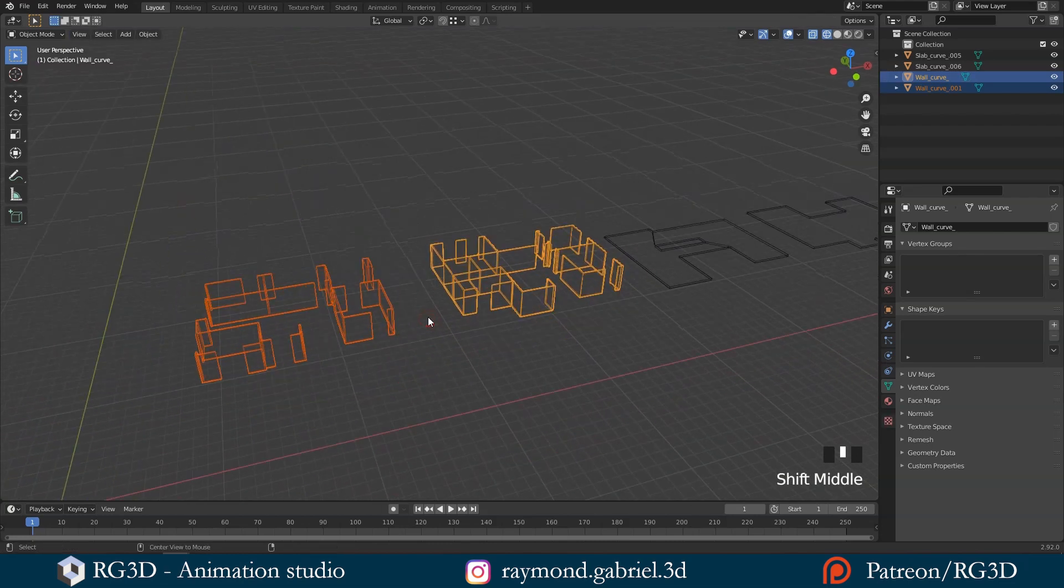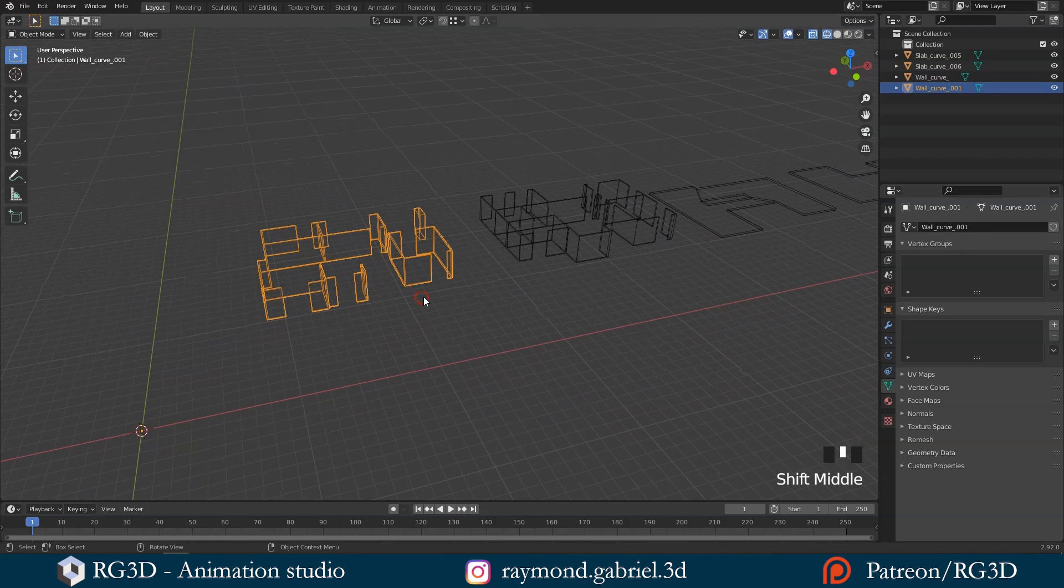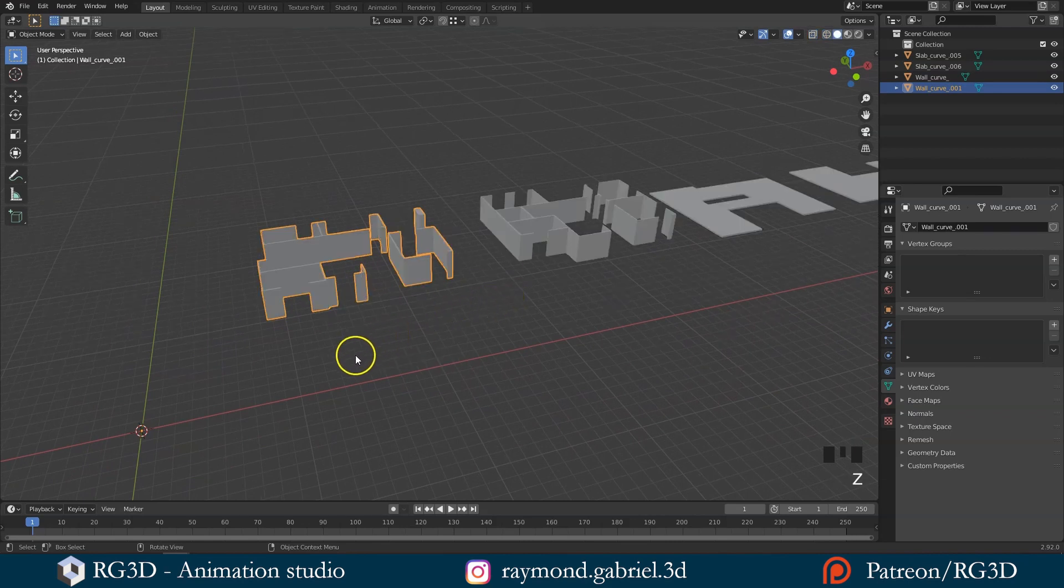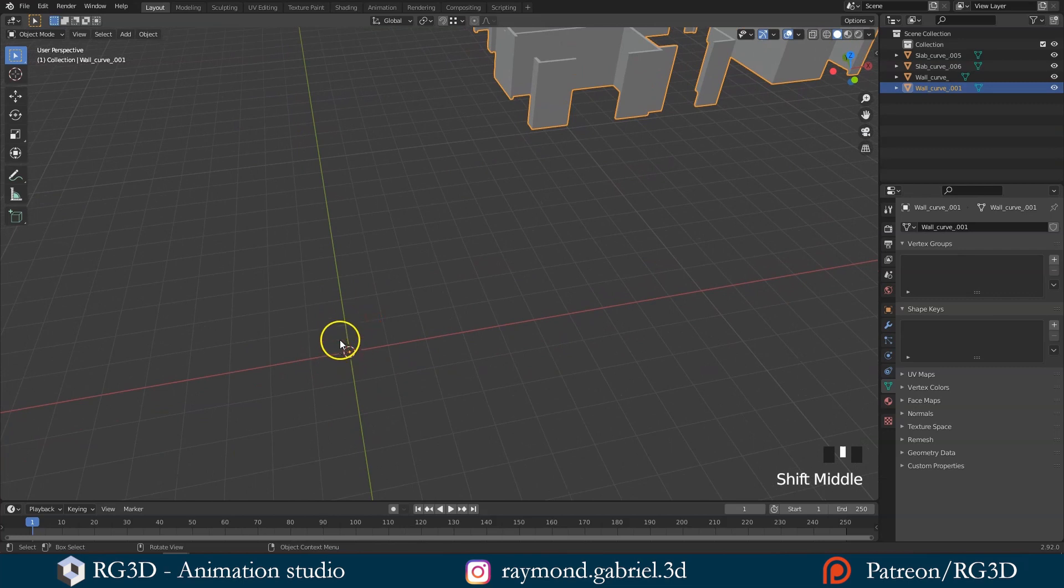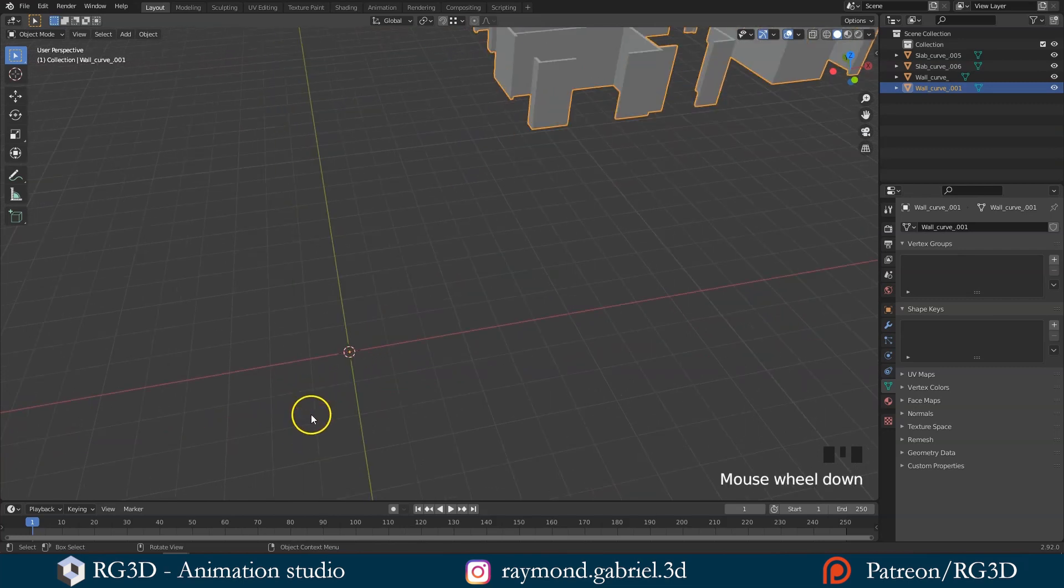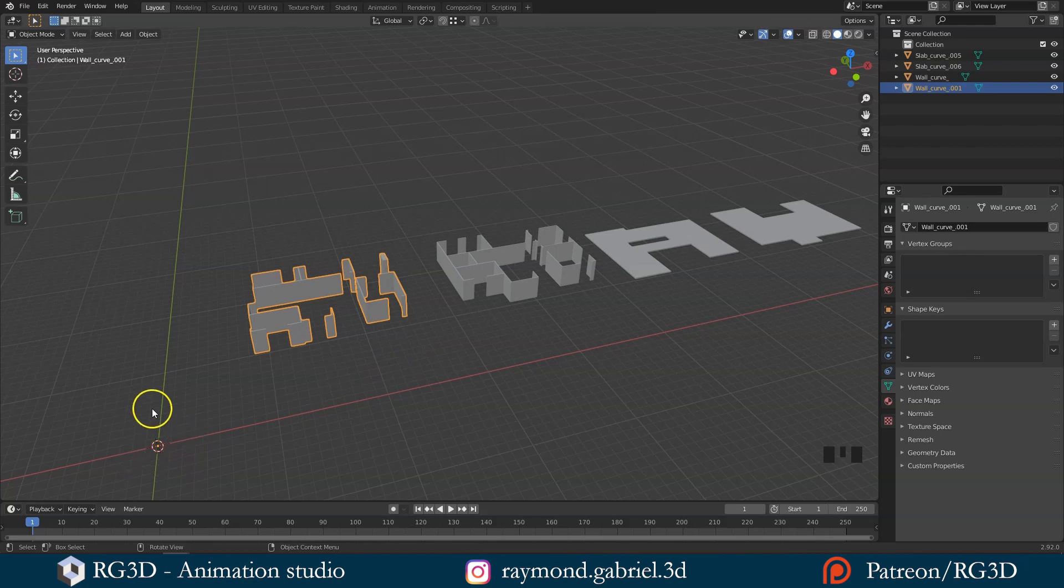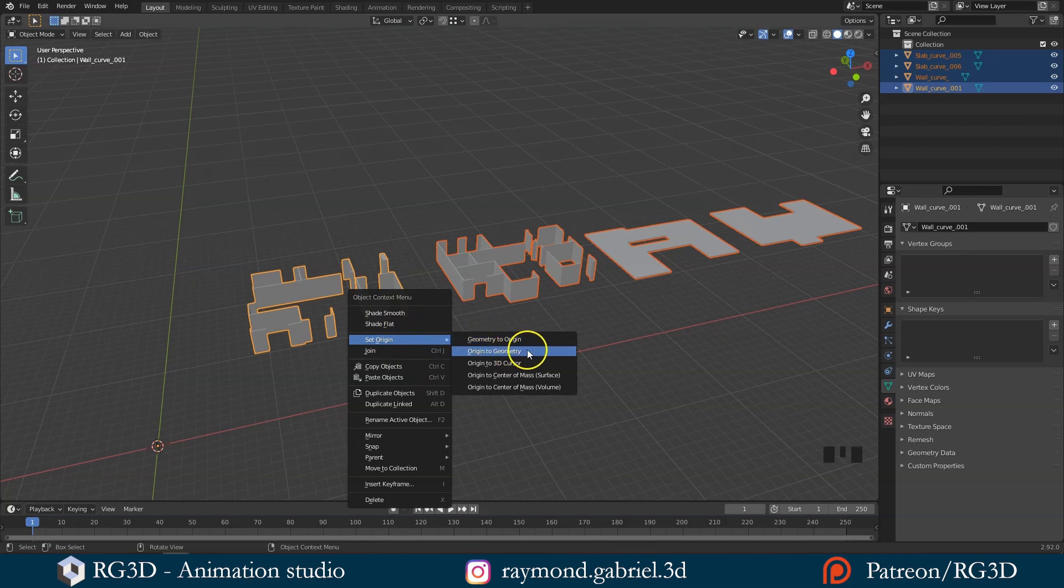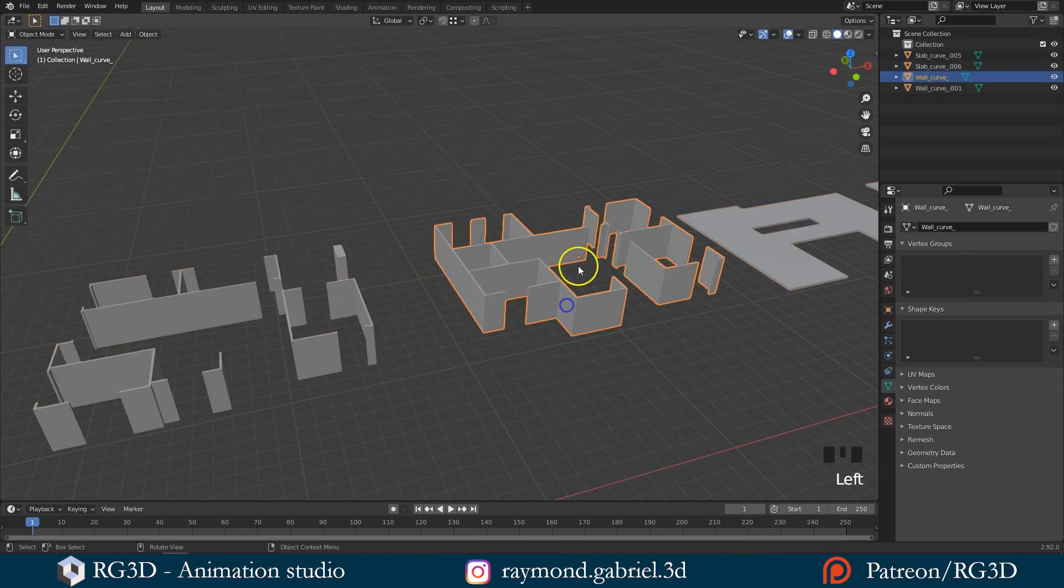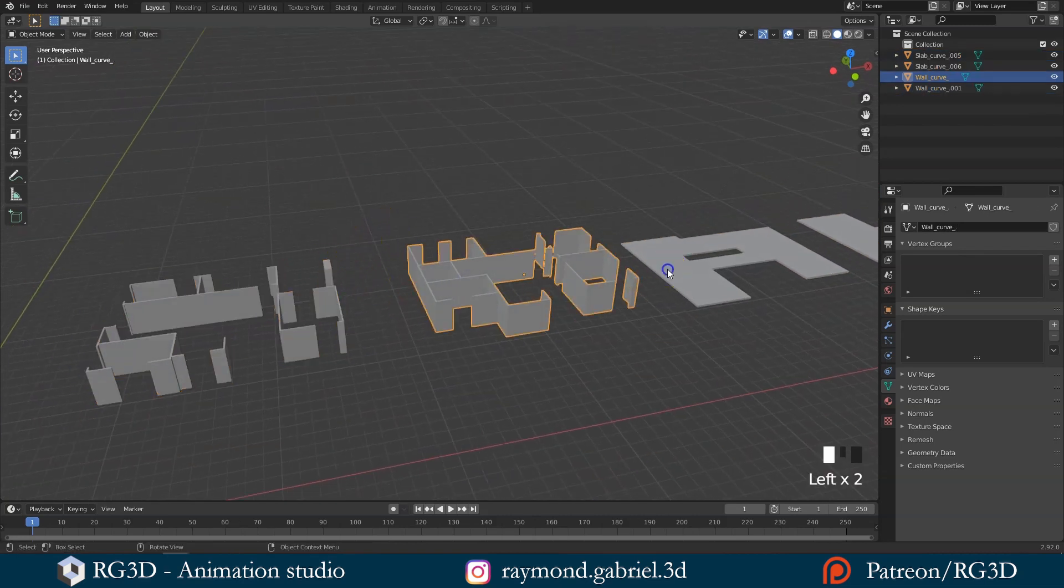What we need to do next is place the origin point of these objects in their center. Right now their origin, which is this orange dot, is in the world origin. To move the origin of these objects, make sure you are in object mode. Press A to select everything. Right click, then go to set origin menu and choose origin to geometry. Now the orange dots are in the middle of their objects. Now let's start snapping these objects on top of each other.